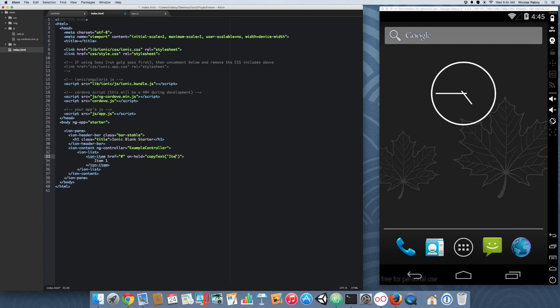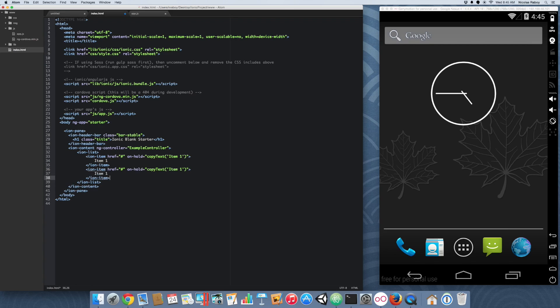And in this case, we're going to pass in item1. That's what our name is going to be. Let's go ahead and copy this. We're just going to have a two element list. All right. With our UI done...